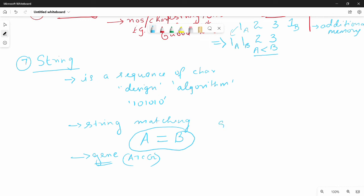One fast recap: the 7 problem types are — N for Numerical, C for Combinatorial, G for Graph, G for Geometric, S for Sorting, S for Searching, and S for String problems. That is S³, G², C, N.